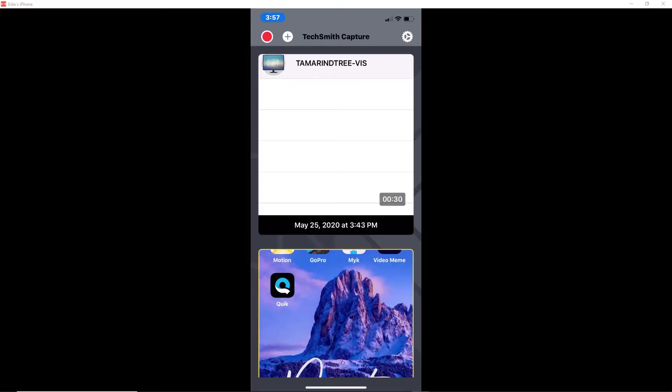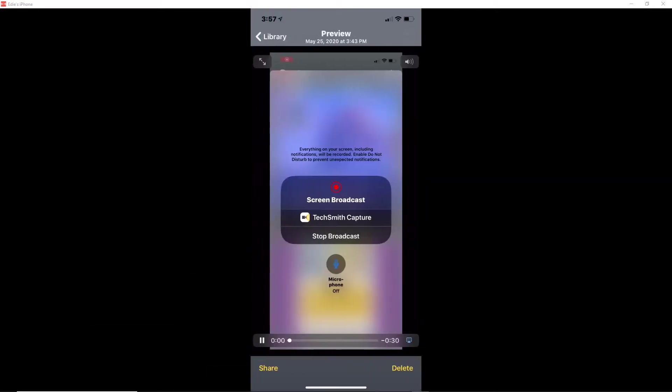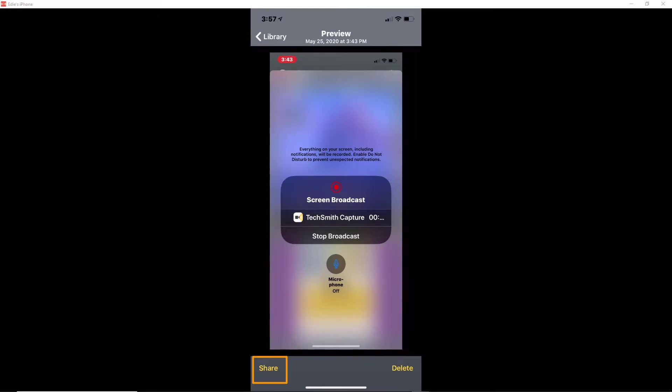Now to transfer this footage that's in TechSmith Capture to my Camtasia account, all I need to do is highlight the video and then click on the bottom button that says Share.